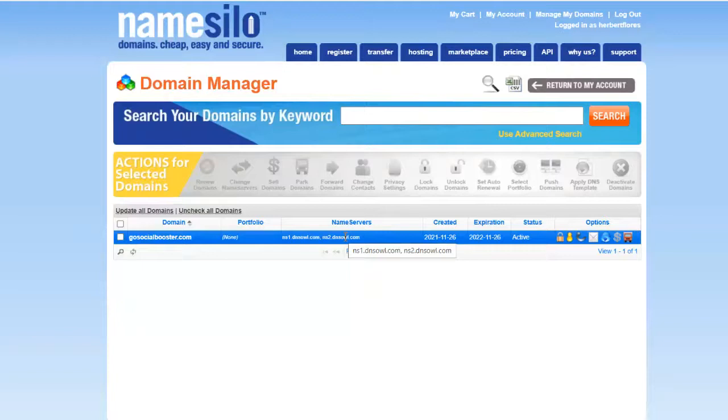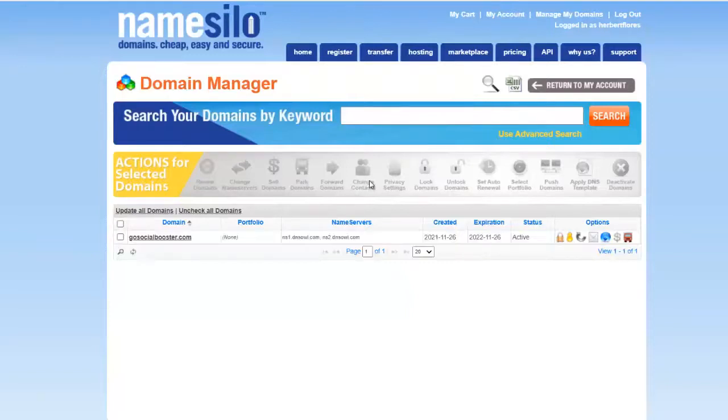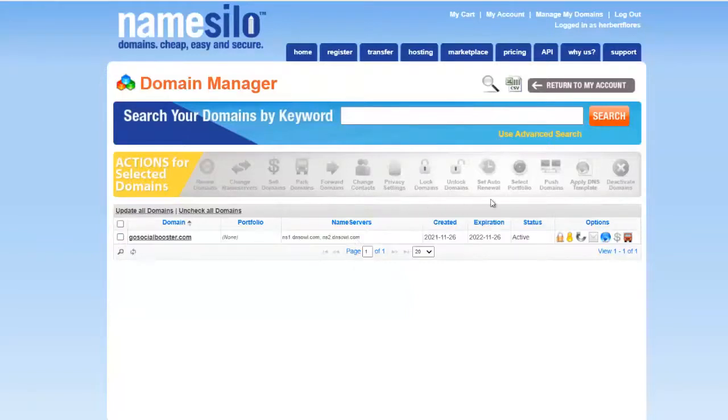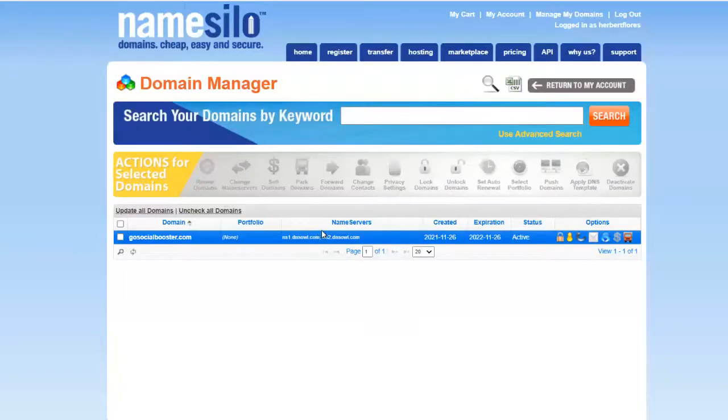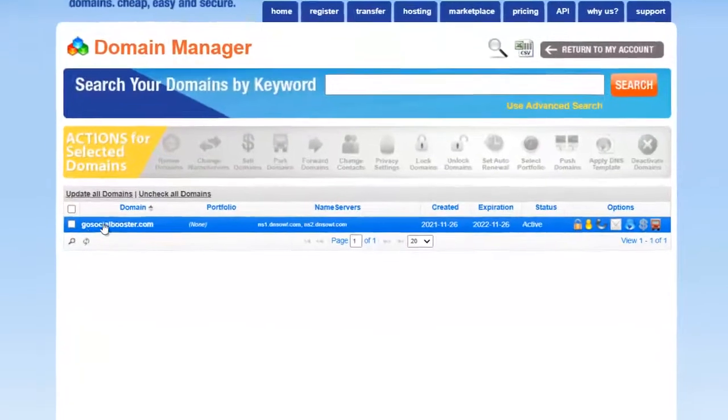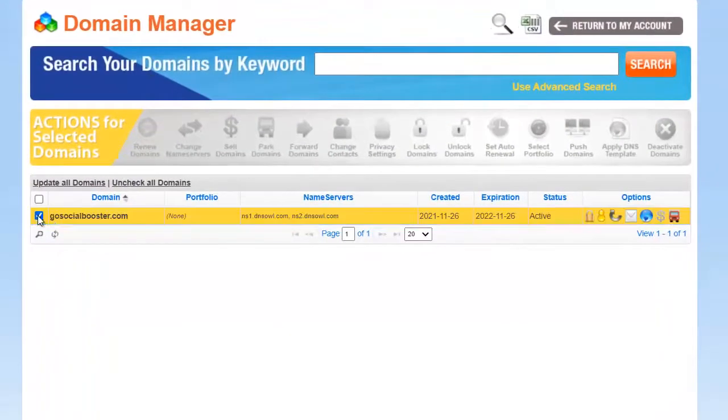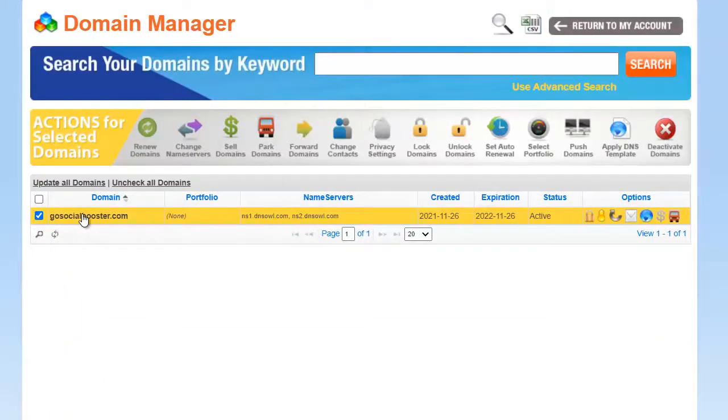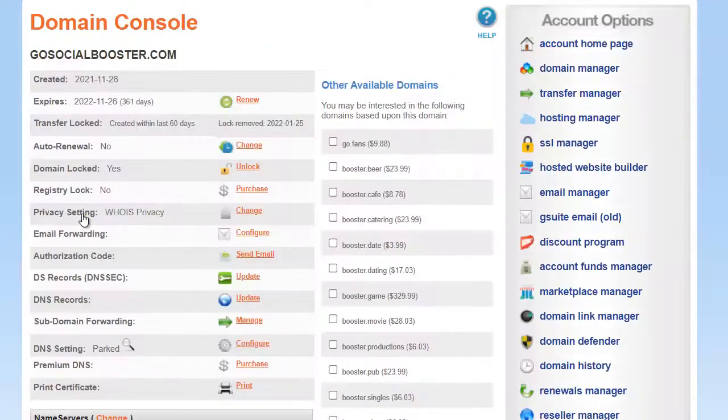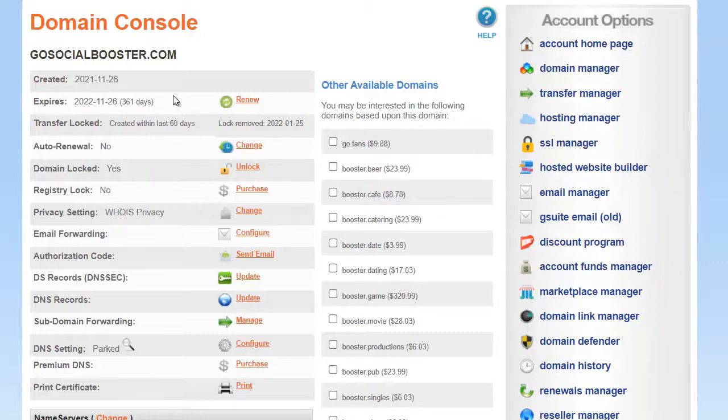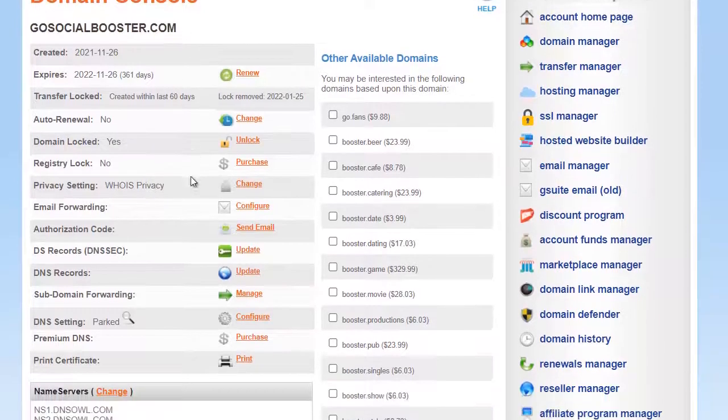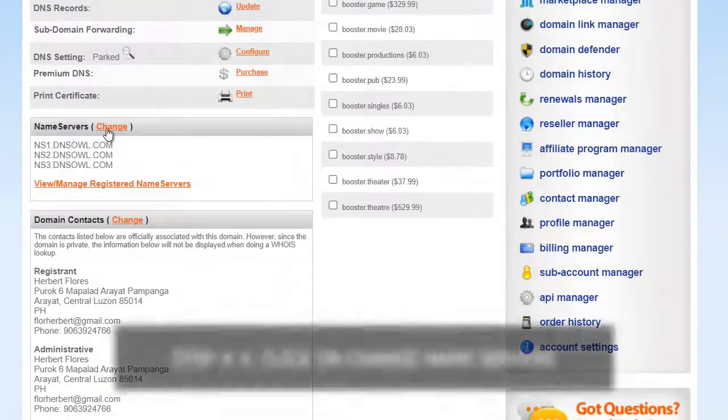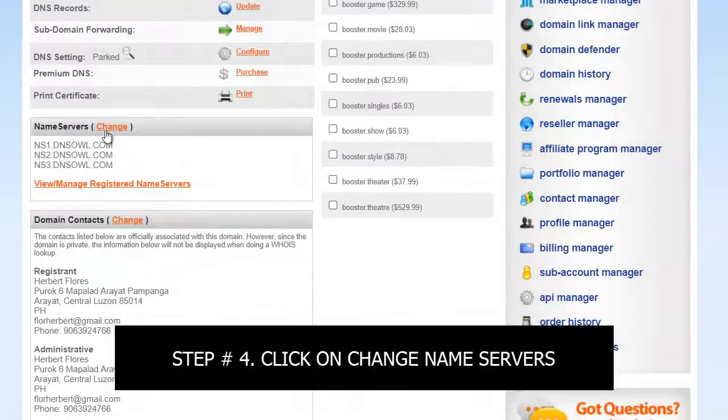But right now, I have my existing web hosting. That's why we need to connect this domain to my web hosting. All you need is to click your domain. Once you click the domain, you will be directed here at the domain console. Then we need to change the name server. So just click on Name Servers.